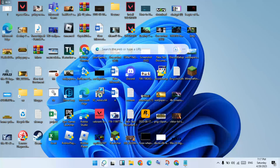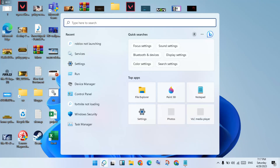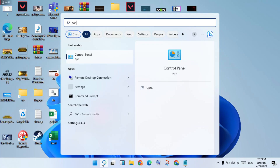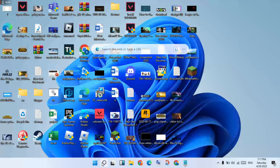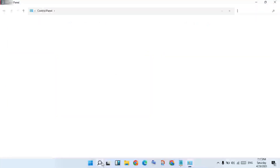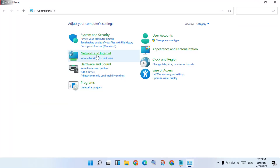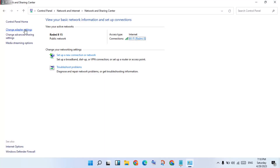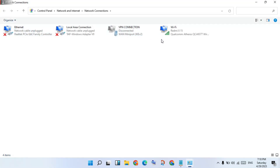Go to the search bar and search for Control Panel, then click Enter. Click on Network and Internet, then click on Network and Sharing Center.